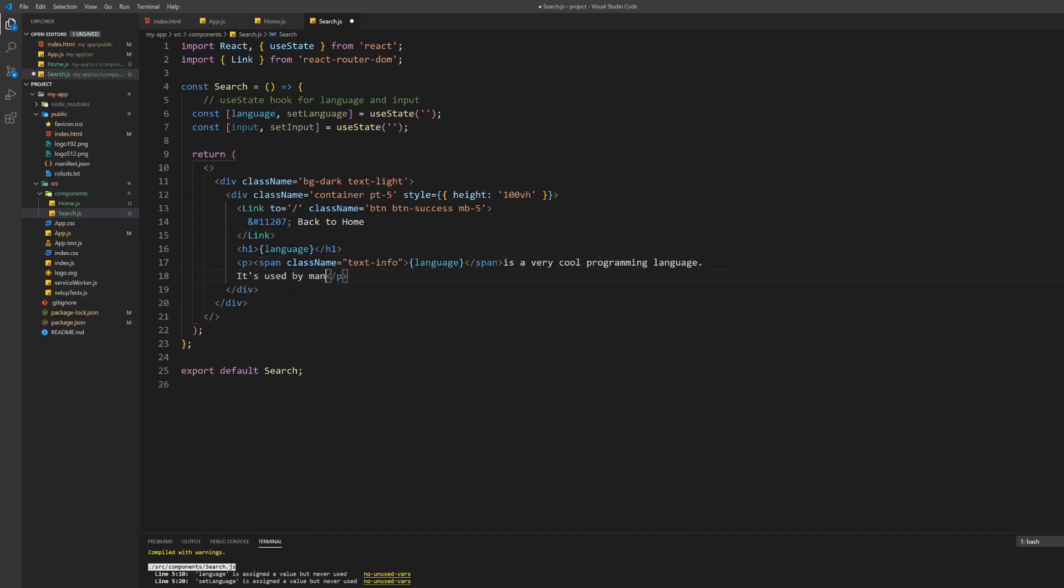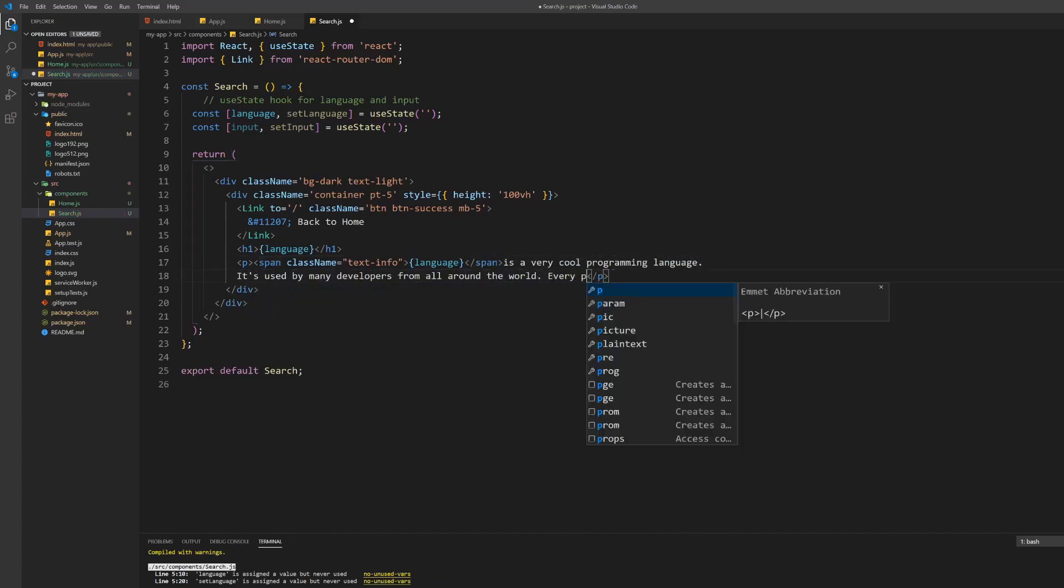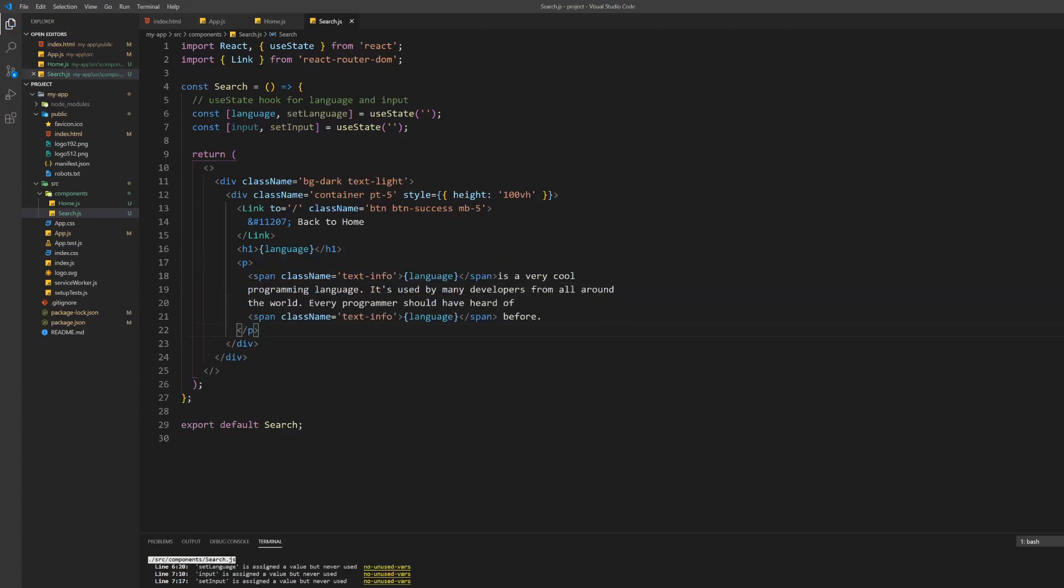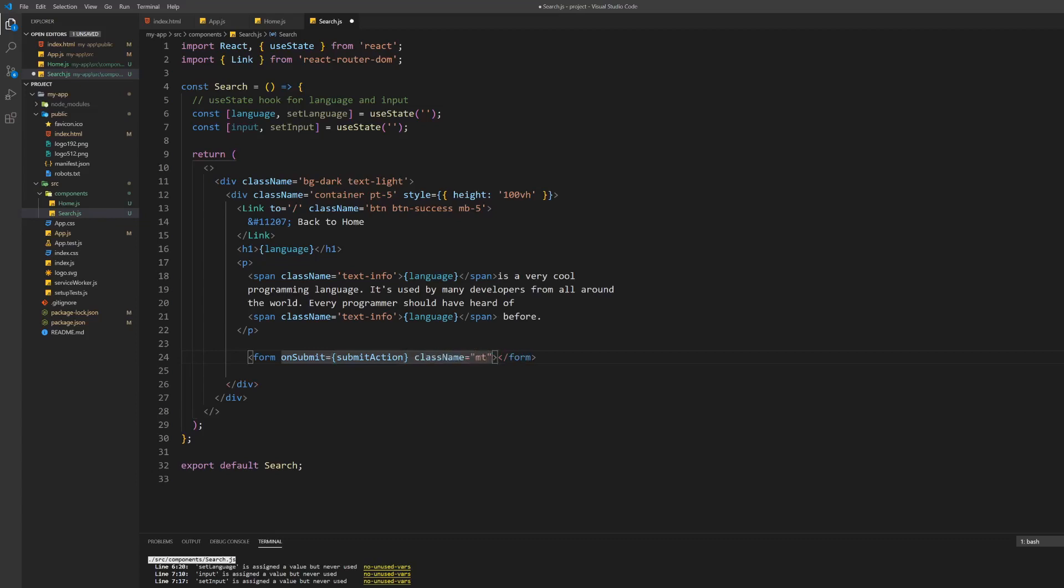We just chose the text-info Bootstrap class for this. The last thing we have to build in the return of this component is the input bar you saw at the beginning of this video.